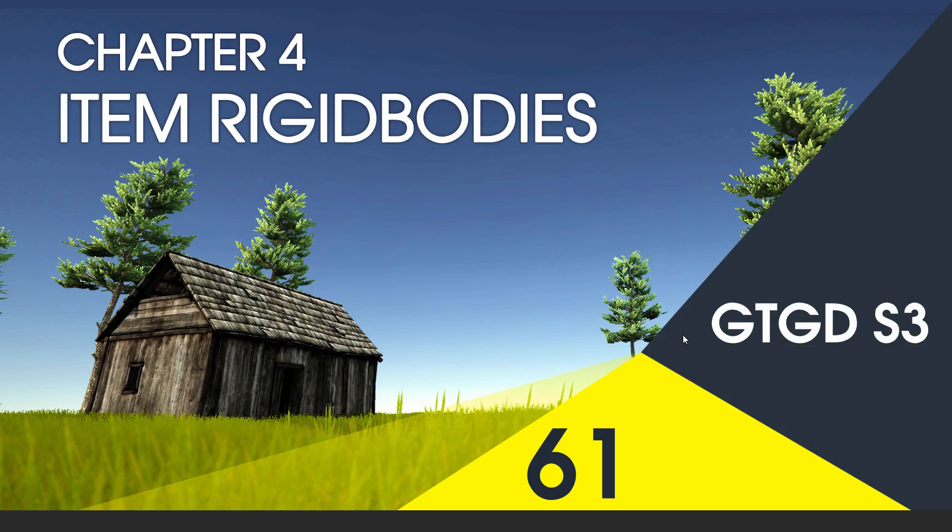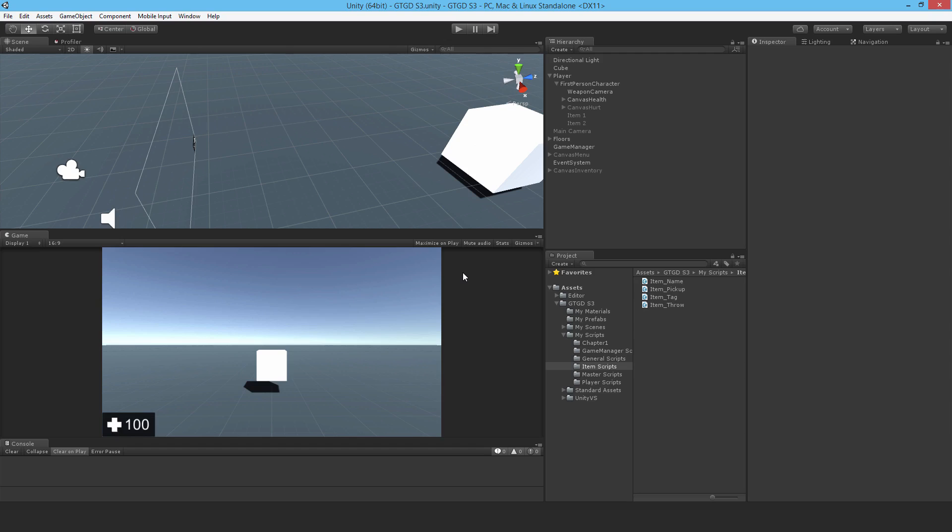Welcome to video 61 in series three. In this video I'm going to write the item rigid body script. This script is going to be responsible for setting the rigid bodies to is kinematic to true or false depending on whether you've picked up the object or thrown the object.